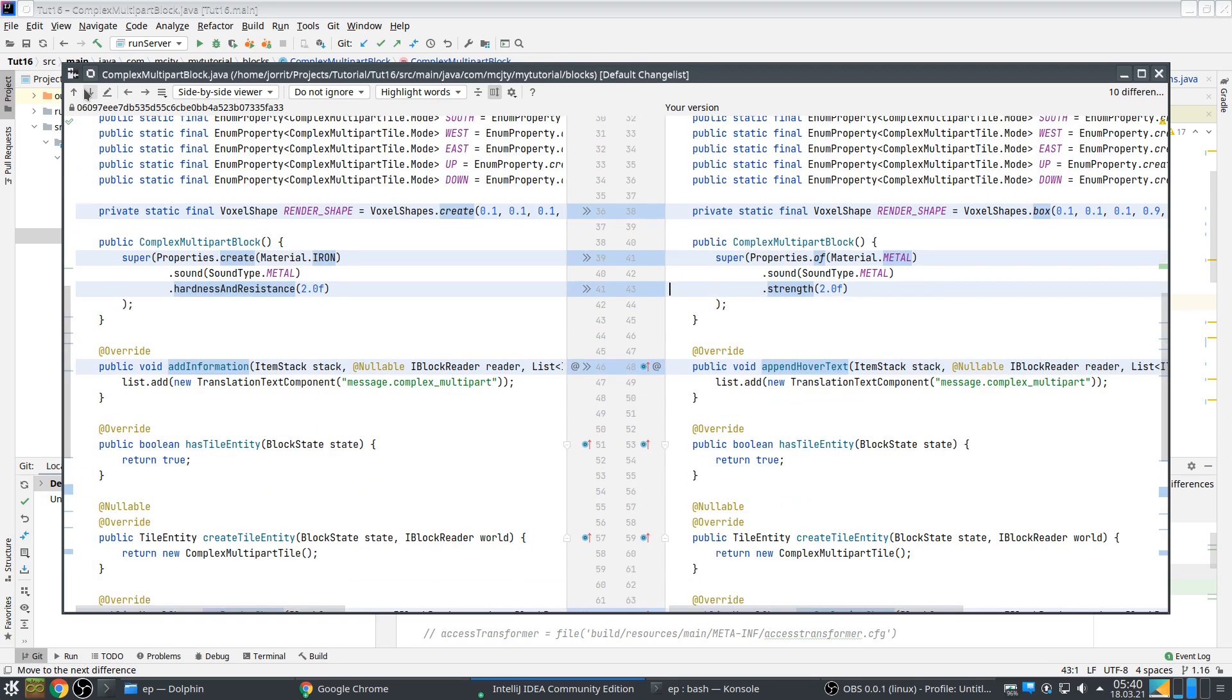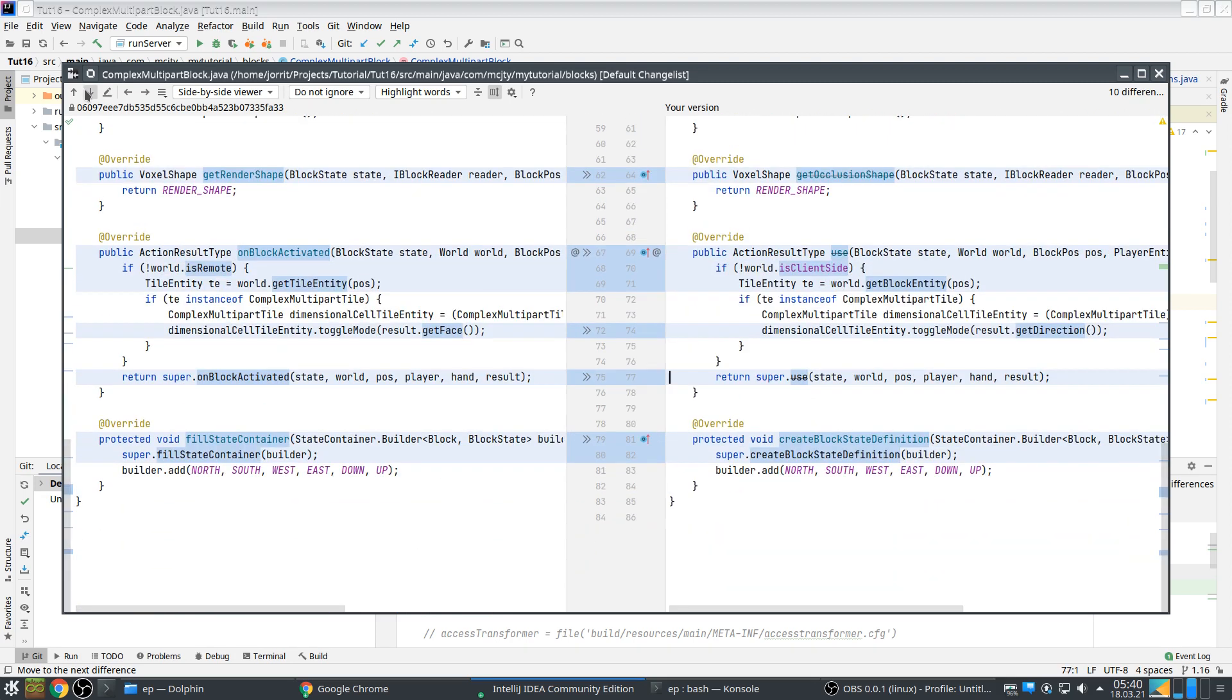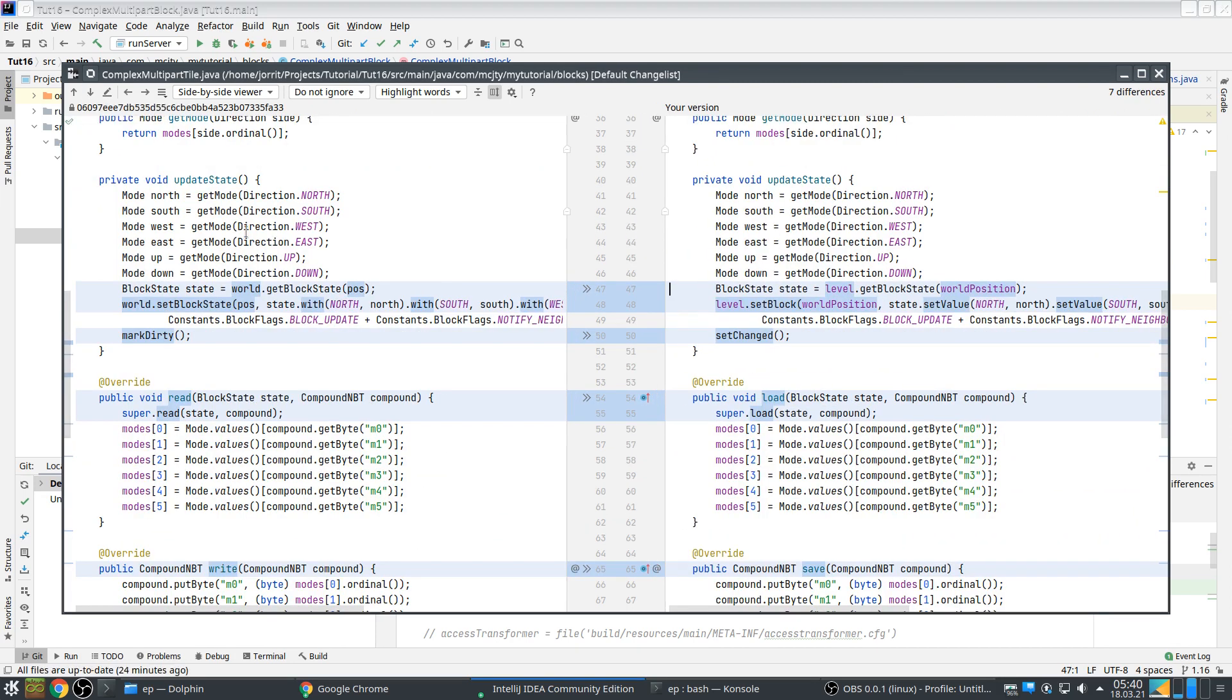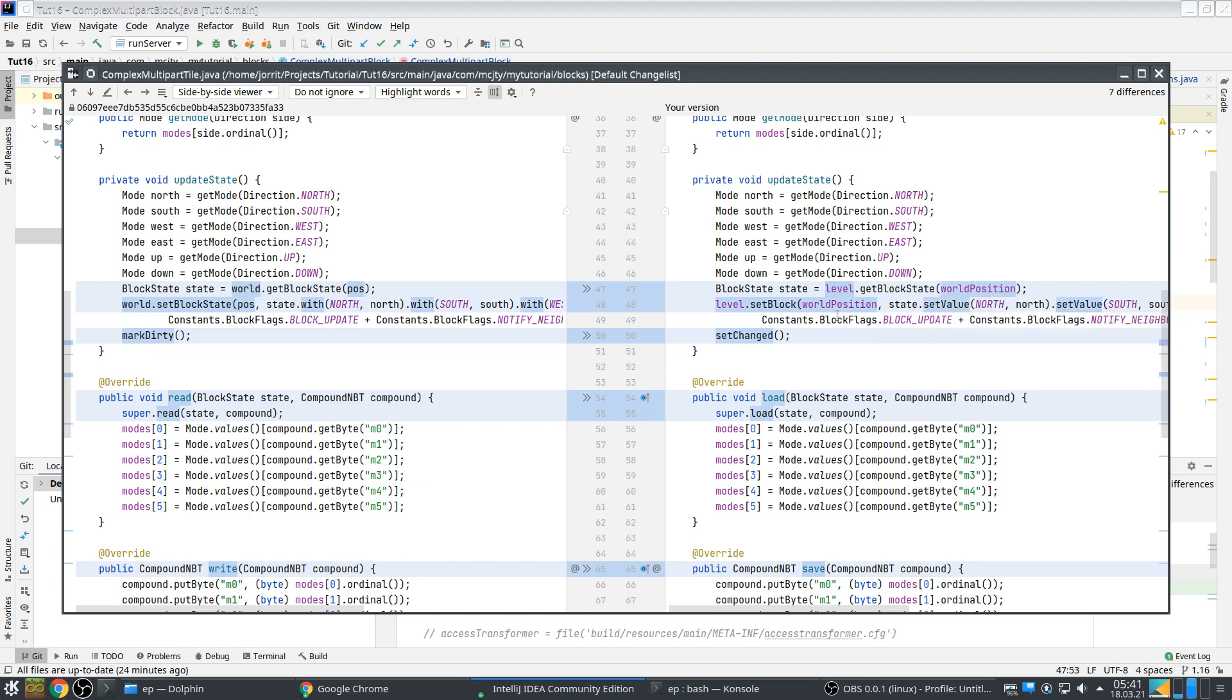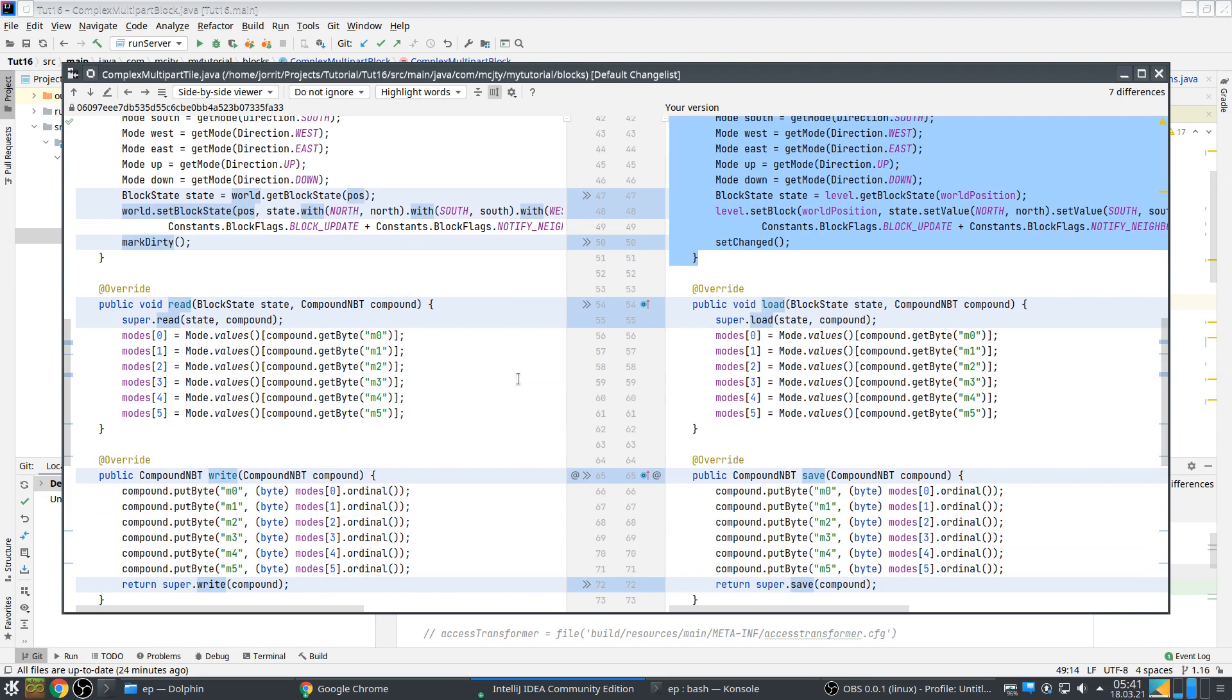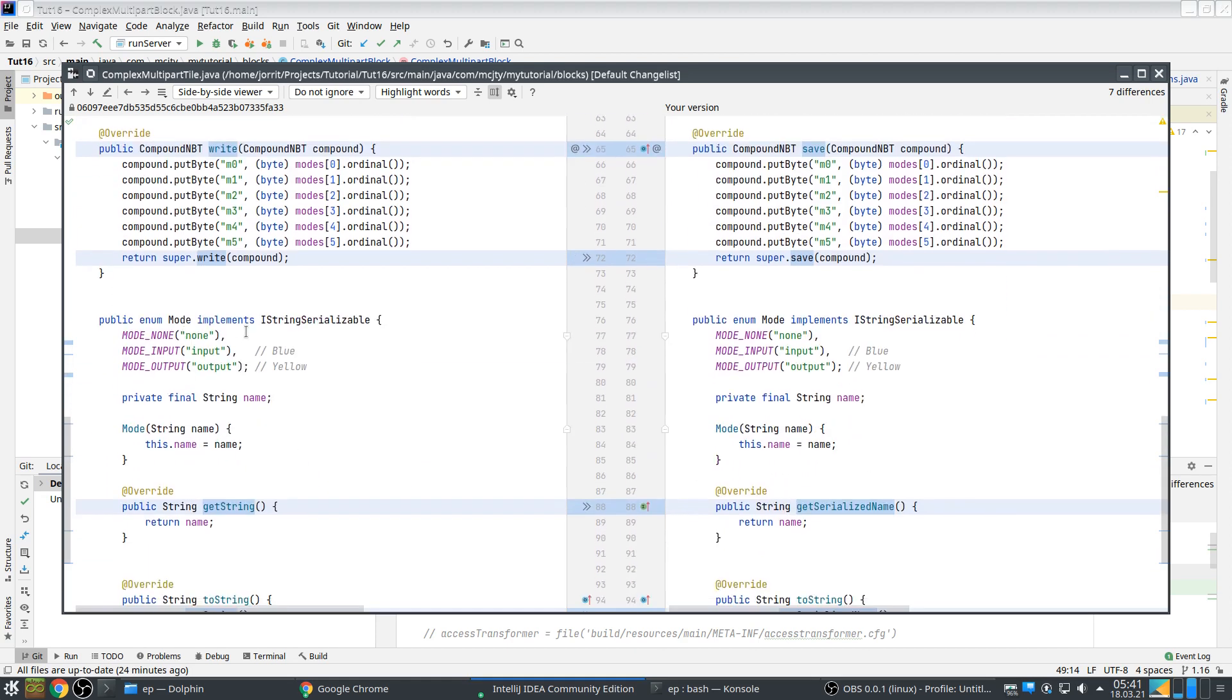appendHoverText, getRenderShape, getOcclusionShape, use that's very short. By the way everything that's from Forge itself will not have changed of course, Forge has its own names. level.getBlockState, this will take some getting used to. World position, interesting. setChanged instead of markDirty. load and save instead of read and write.